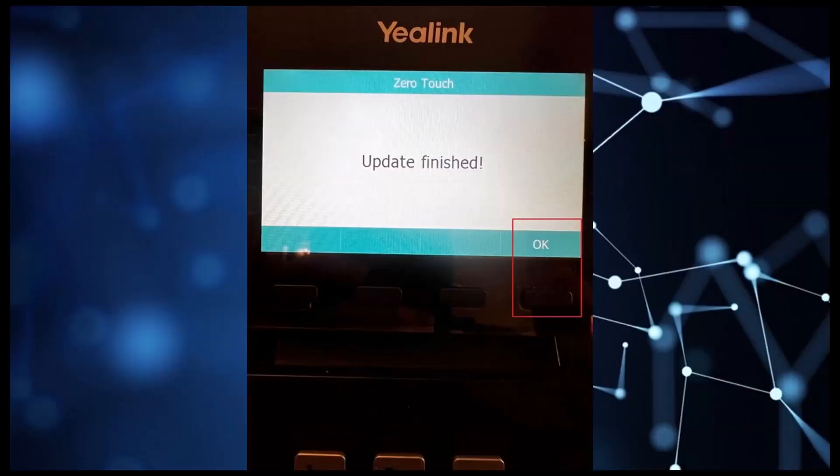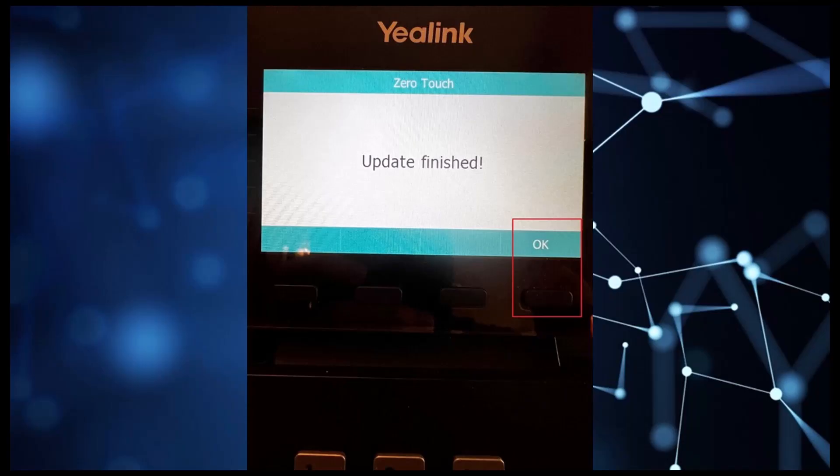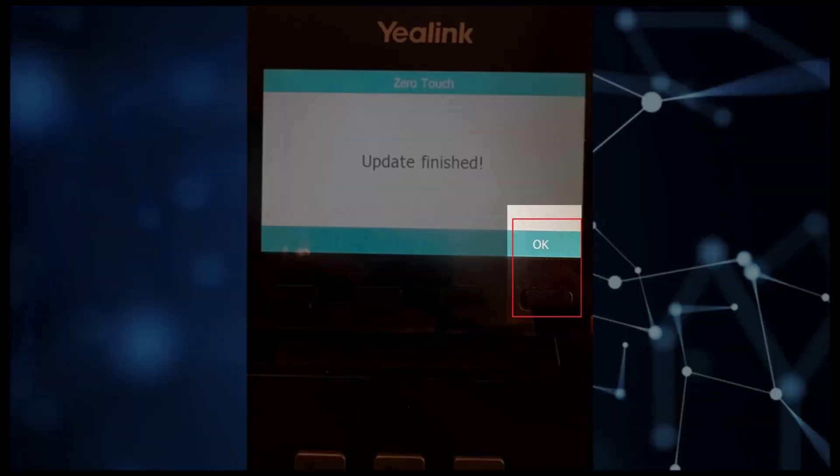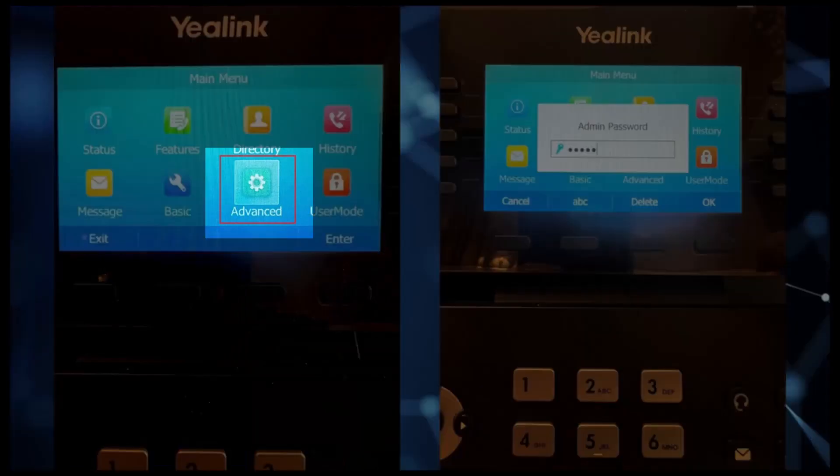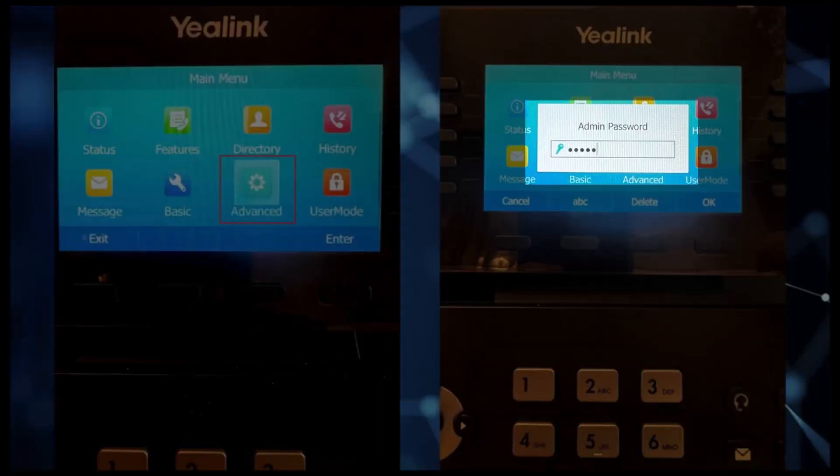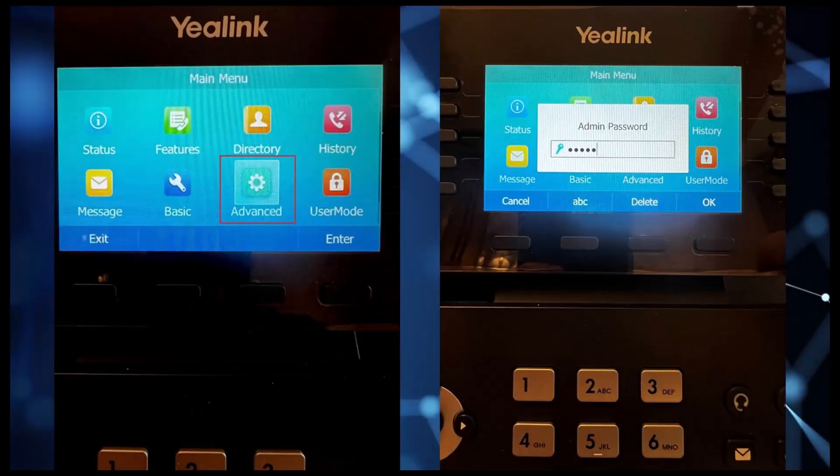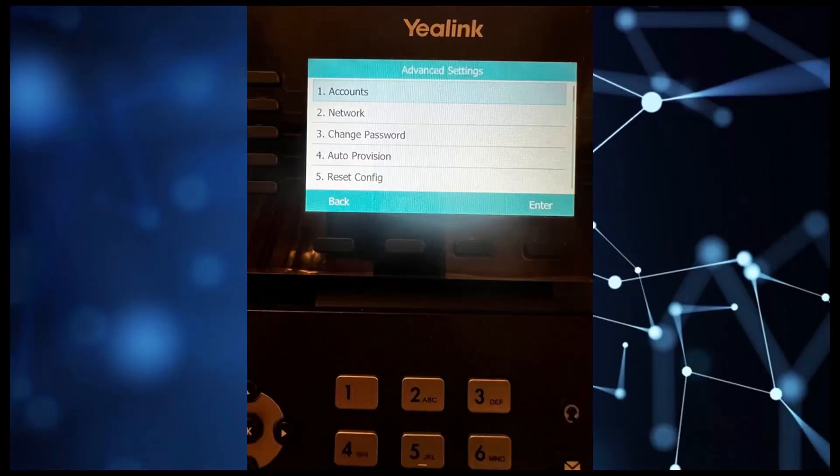Once the password has been reset, you will see Update Finished on your screen. Select the OK button. Now we can try to access the Advanced menu by selecting it. We will be presented with a password dialog. We will enter admin in lowercase and select OK. If everything was successful, you should now have access to the Advanced Settings options.